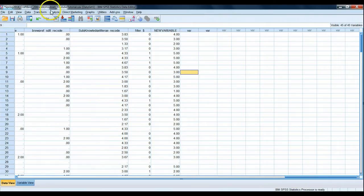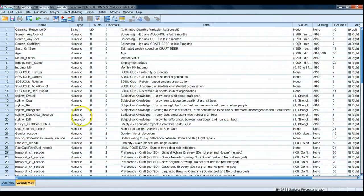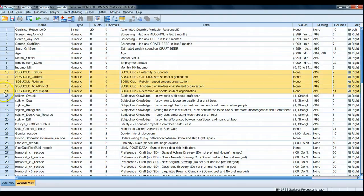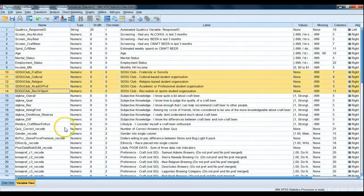We're using the Craft Beer 200 Random Subset dataset. In Variable View, we'll notice that there are five variables about a student's extracurricular activities — whether they're involved in a fraternity or sorority, cultural-based student organization, religion-based student organization, academic or professional, and recreational sports. If someone said they participated in one of these, they'll be flagged as a one; otherwise there's no mark. So a zero means not engaged, while a four or five means highly engaged.